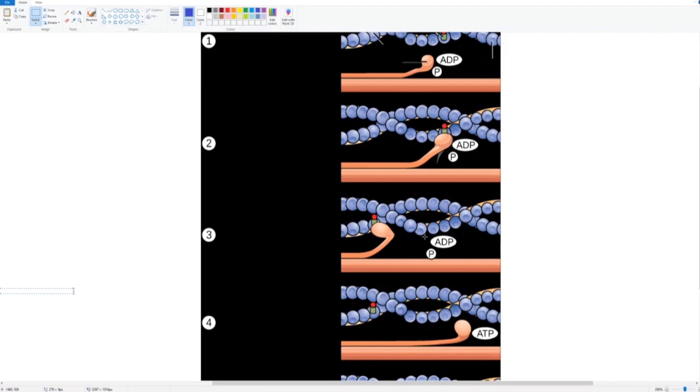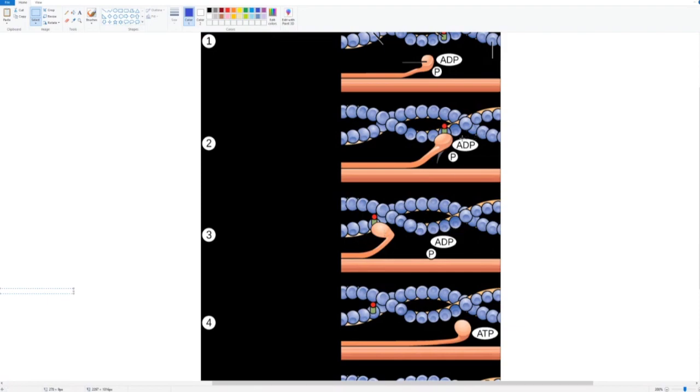The ADP dissociates from the myosin head, and then that induces a conformational change in the myosin tail, which then causes it to contract. As you can see here, it curls upwards and pulls the entire fibril.